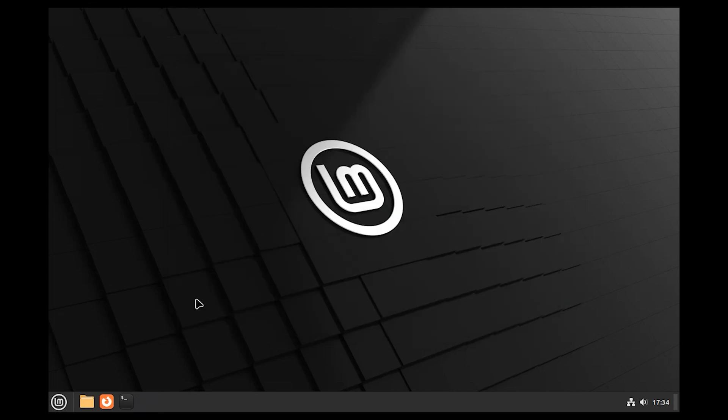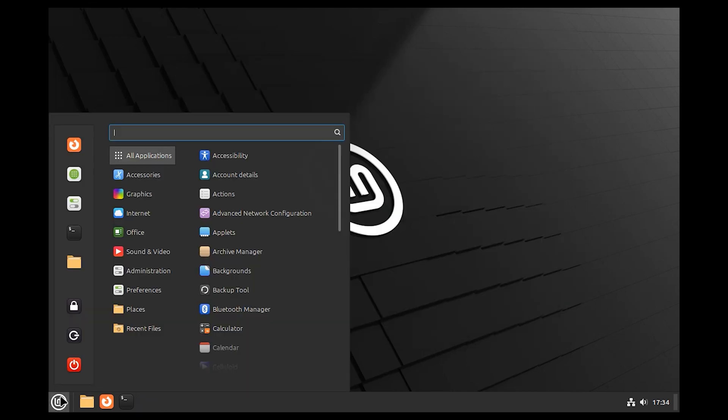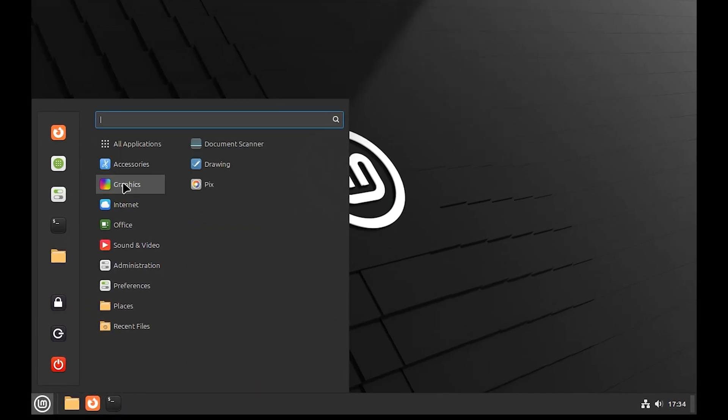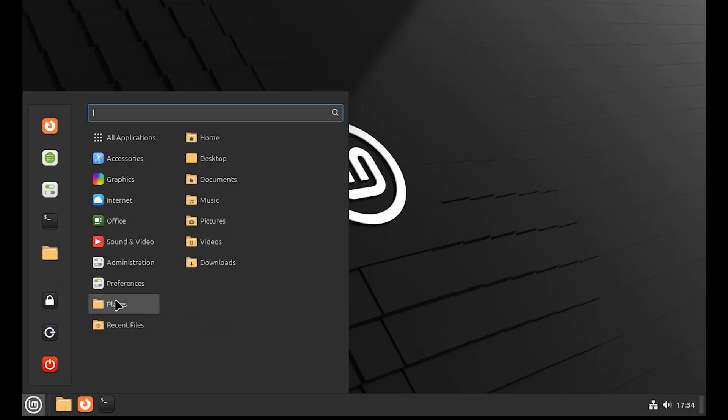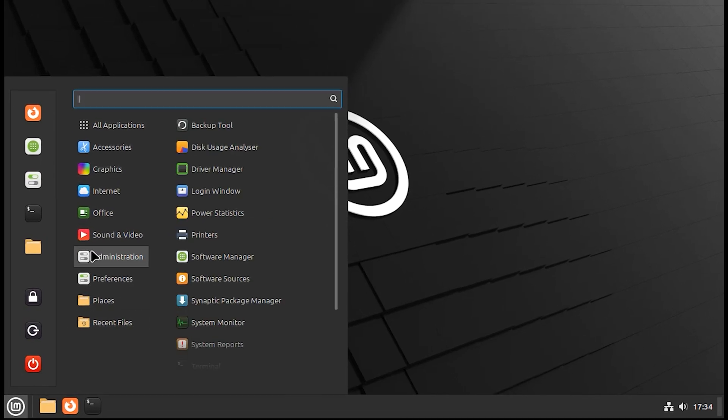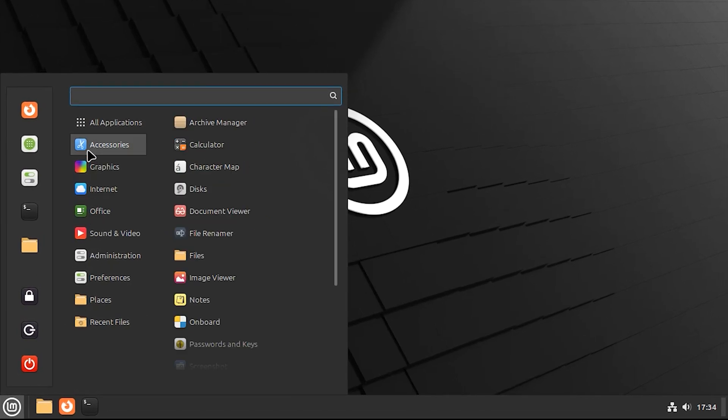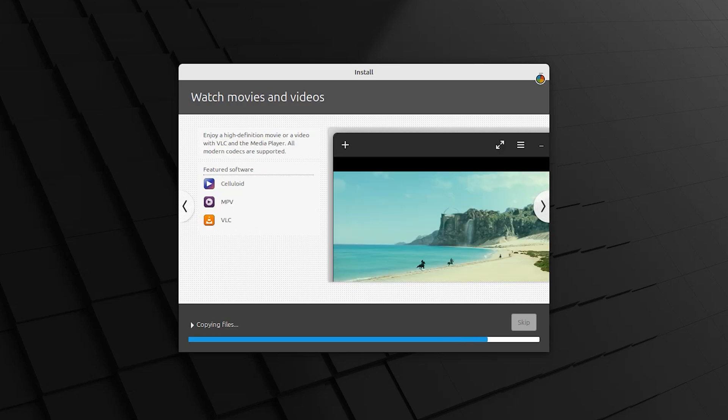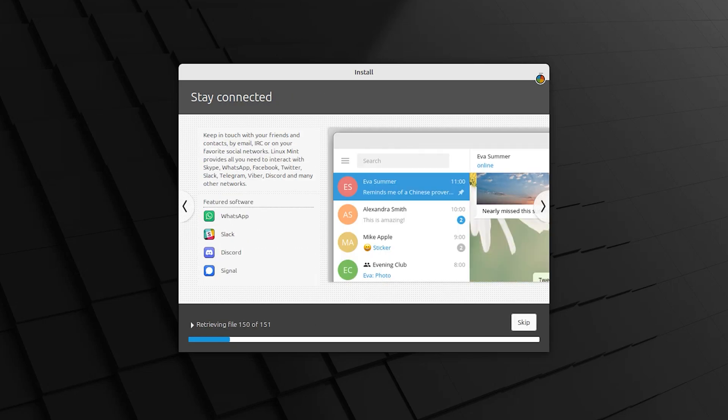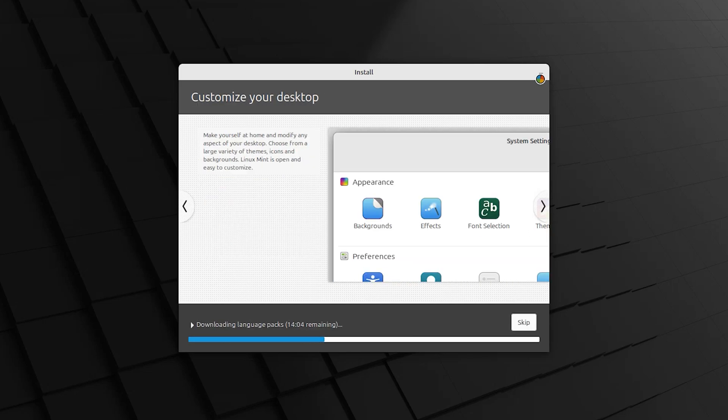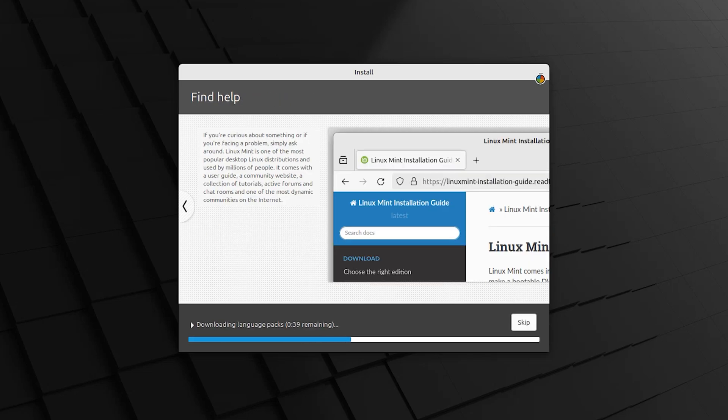Hi everyone, Linux Mint is one of the most user-friendly Linux distributions available today. In this video, you will learn how to install Linux Mint step by step, making the process easy and accessible for everyone, even if you are a beginner.